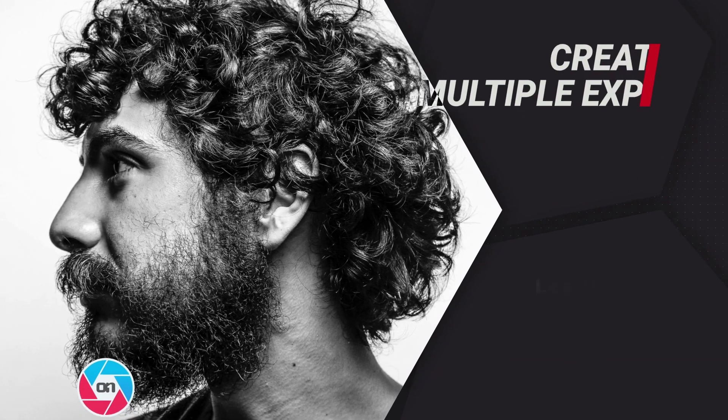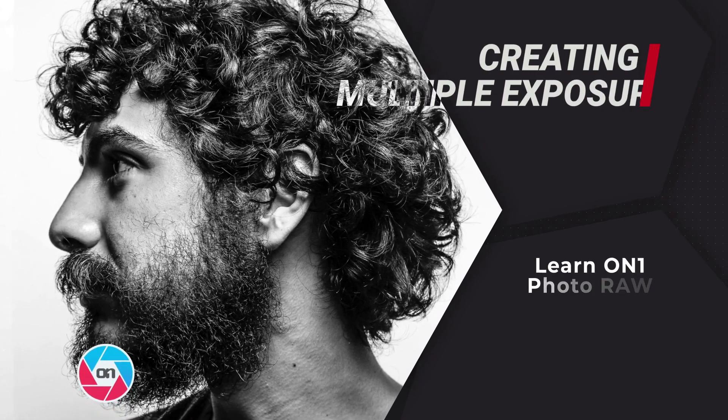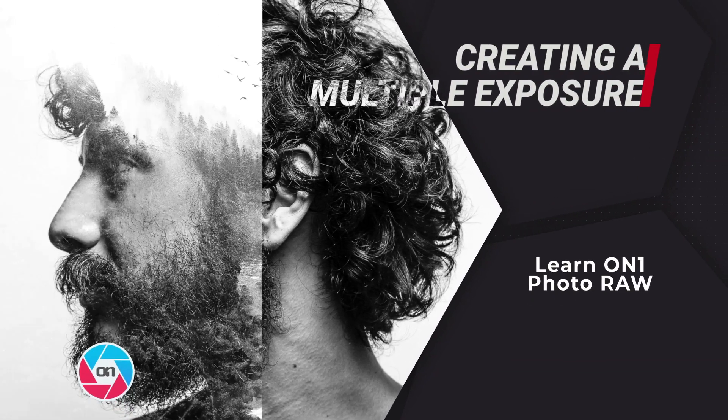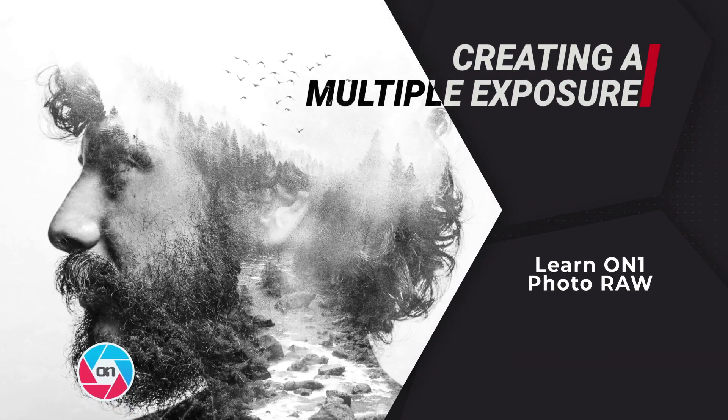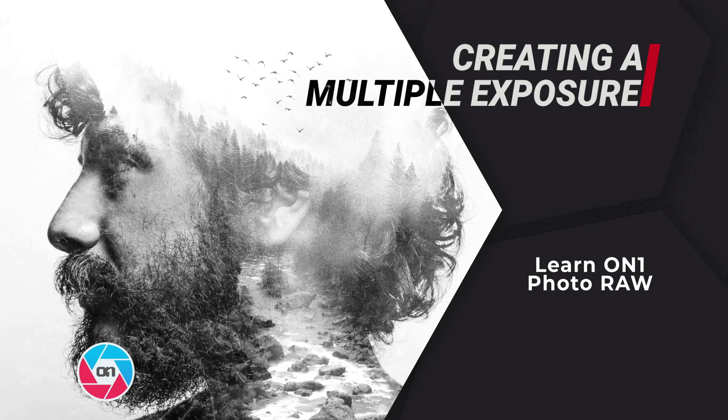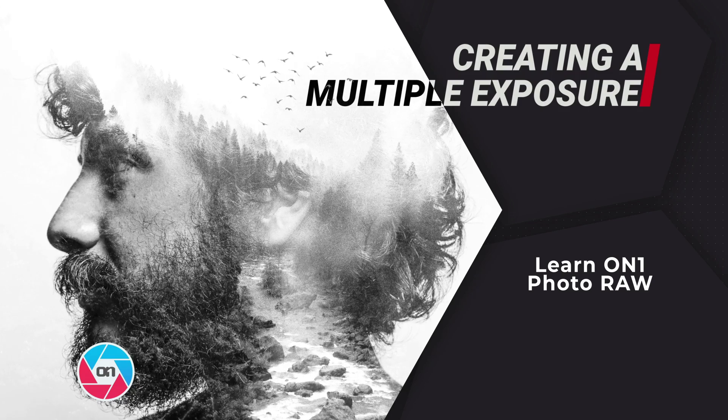Hey everyone, in this video I want to show you how to create a quick multiple exposure using On1 Photo Raw 2019.